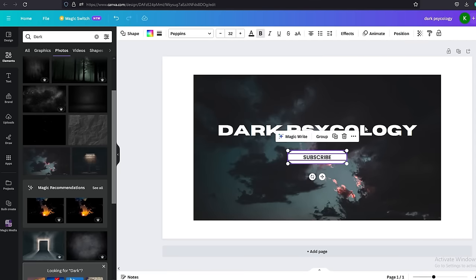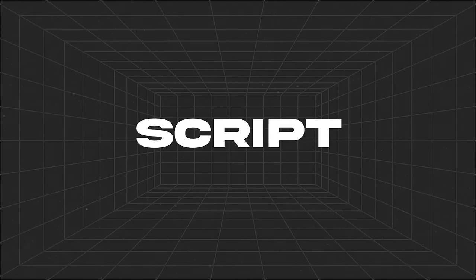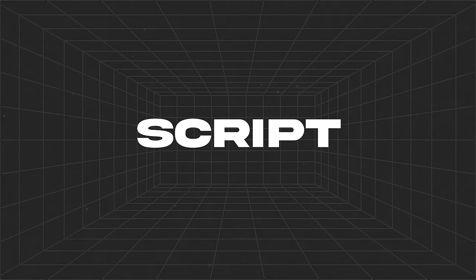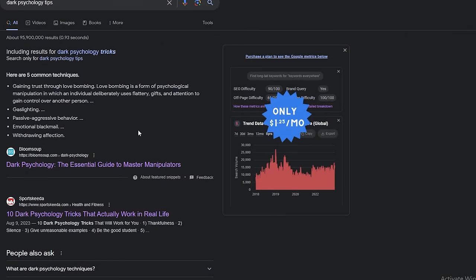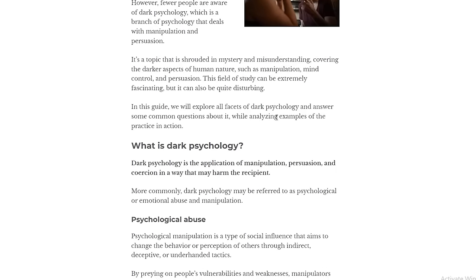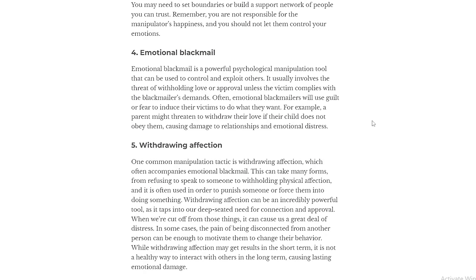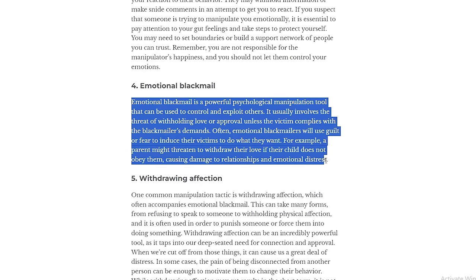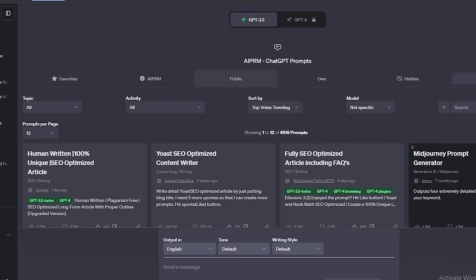The next step is creating the videos. We need to come up with a script. Follow these steps. First, we need to find articles about dark psychology using Google. Once you find that, copy the part you want from that article like this. And let's ask ChatGPT to change it a little bit so that we don't get any copyright problems.